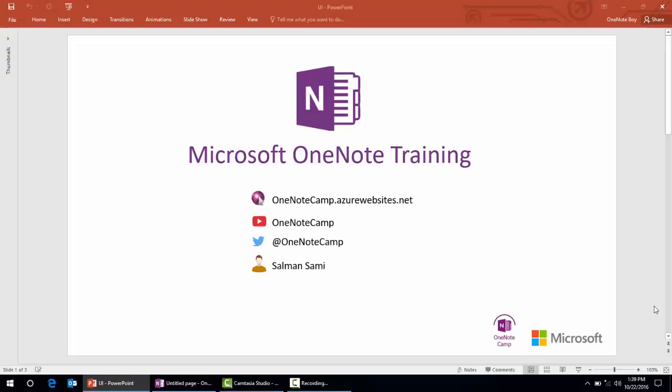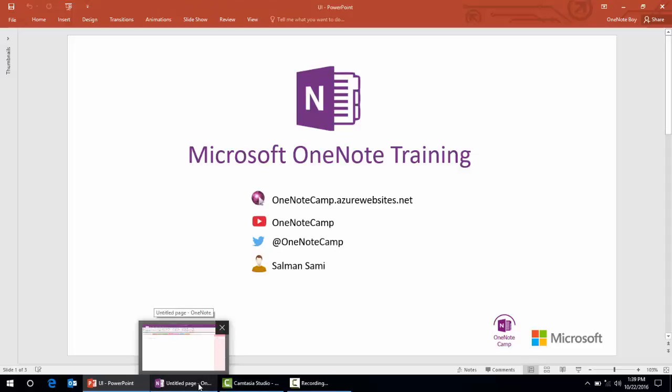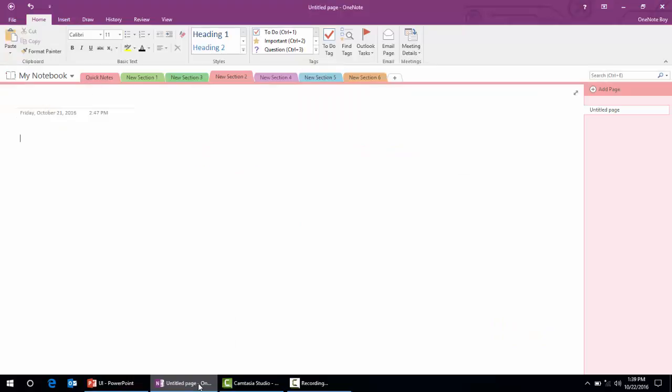Hi guys, I'm Salman. You're watching Microsoft OneNote training by OneNoteCamp. You can access my blog at OneNoteCamp.us yourwebsites.net, view my videos on YouTube, and follow me on Twitter with the handle OneNoteCamp. In this video, I'm going to show you how to change the OneNote page color and how to insert a table in Microsoft OneNote.